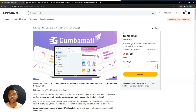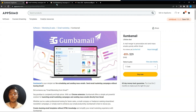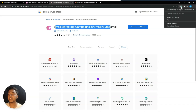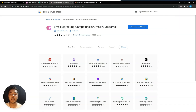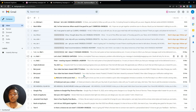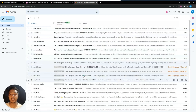Without further delay, let's go to the dashboard of Gemba Mail and explore how things work. They have a Chrome extension — you have to make sure you have it installed on your browser. I've already installed it. After installing the Chrome extension, just go to your Gmail account.